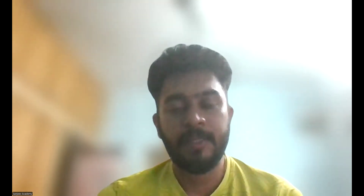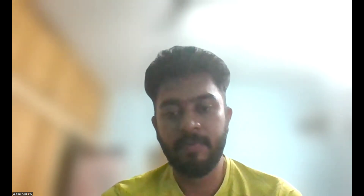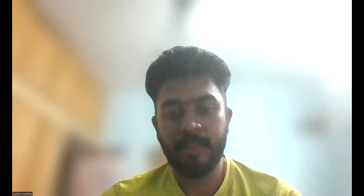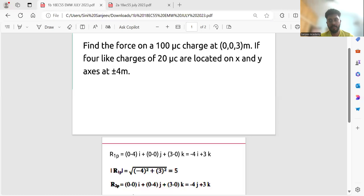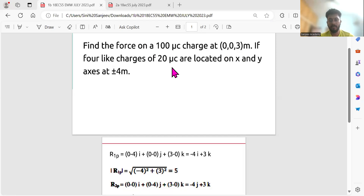So, find the force on a 100 microcoulomb charge at (0, 0, 3) meter, if 4 like charges of 20 microcoulomb are located on x and y axes at plus or minus 4 meter.